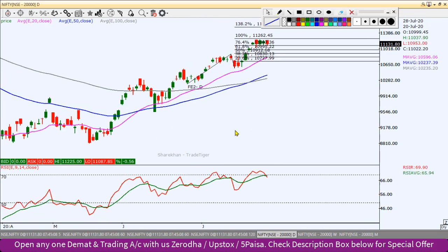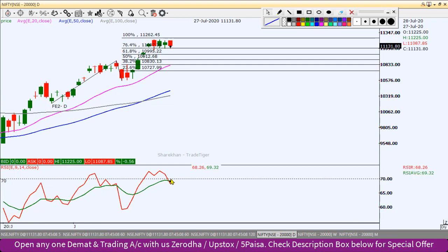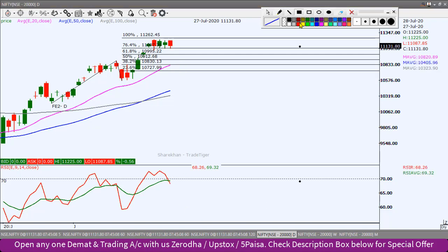Daily chart पर देखेंगे तो सबसे पहले RSI को देखेंगे। RSI 70 के ऊपर trade कर रहा था last 4 दिन से और अभी यह overbought zone से फिर से एक बार towards south की तरफ trend कर रहा है। इसने कल negative crossover दिया। इसका मतलब यह नहीं कि यहाँ से तुरंत price action south की तरफ बढ़े - यह signal है। Confirmation के लिए इसे एक और bearish candlestick create करनी होगी और previous low को break करना होगा।